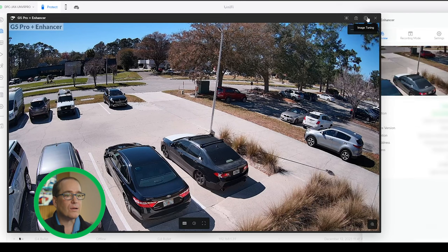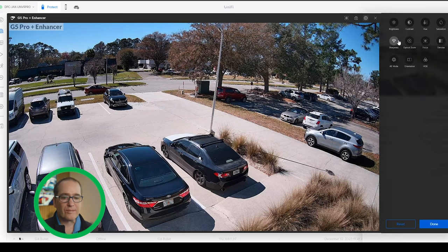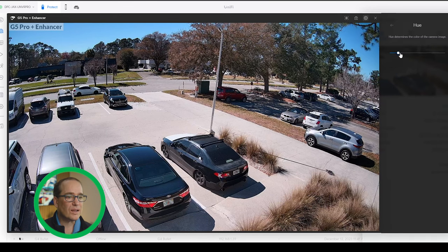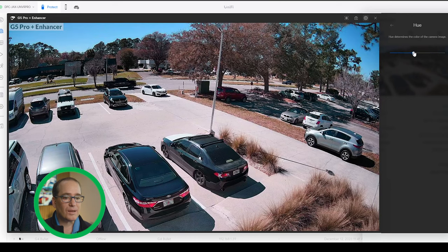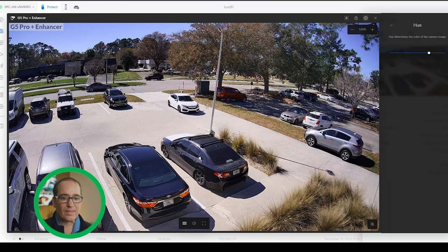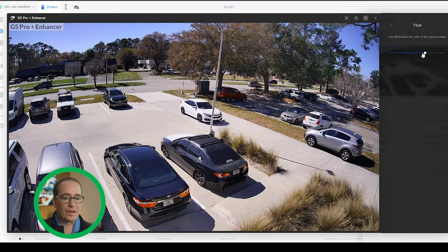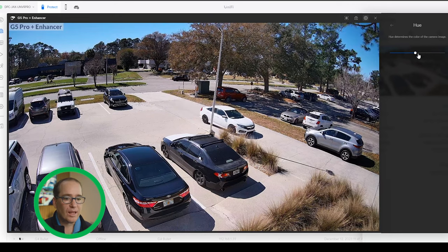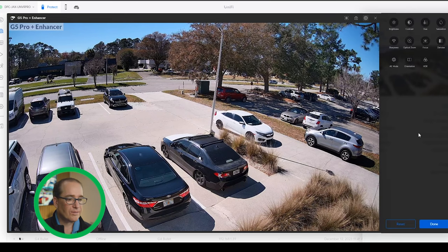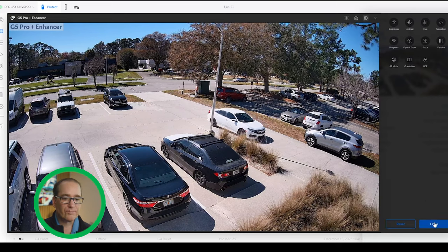I could go in here on each of these cameras and mess with the contrast, saturation, and hue. Going the other way toward blue, I can get that warmth out of the G5 Pro image. I don't know which one is more true to life, and I don't think it really matters — they're both really decent images. If I was particular about it, I could go in and make them look nearly identical with those adjustments.